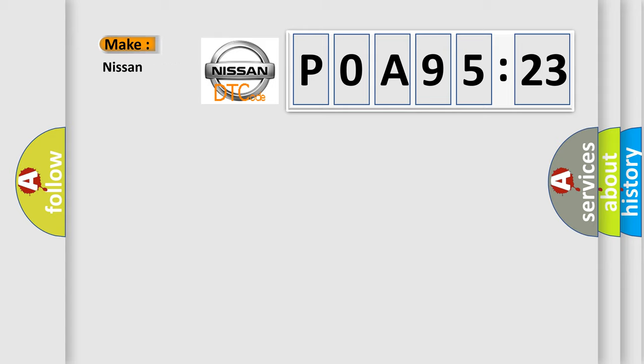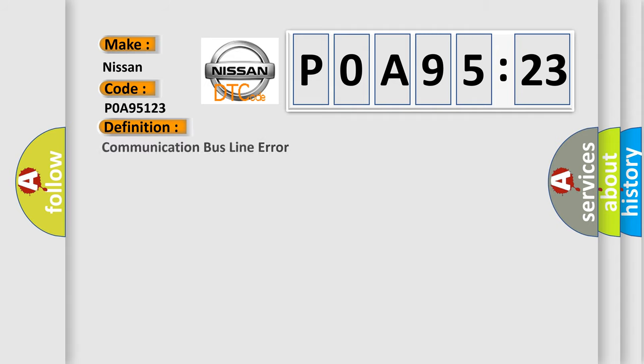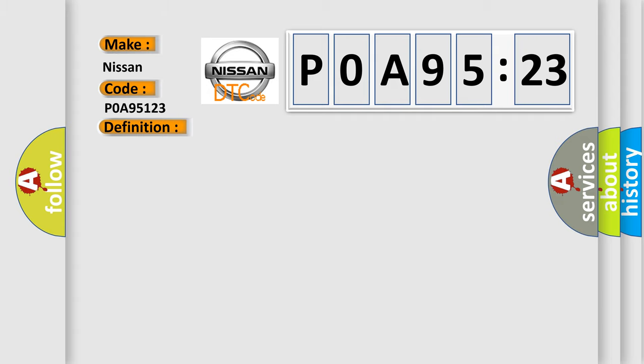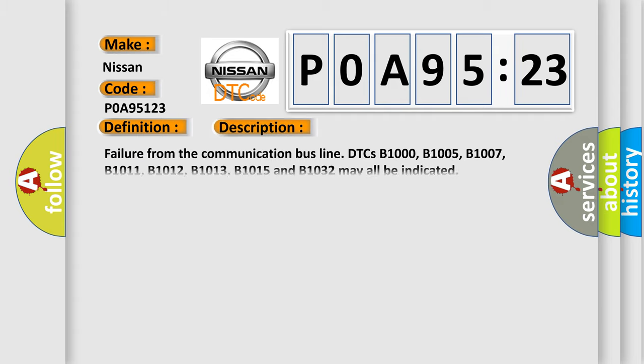Condition 1: The instrument cluster reports via CAN message that the odometer signal is not available for greater than 3 seconds. Condition 2: The TCM has detected that the odometer value has not changed after receiving a certain number of pulse signals from the output speed sensor.